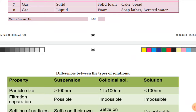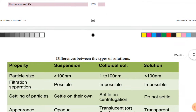Now we are going to discuss the differences between the types of solution. There are three types of solution: suspension, colloidal solution, and true solution.